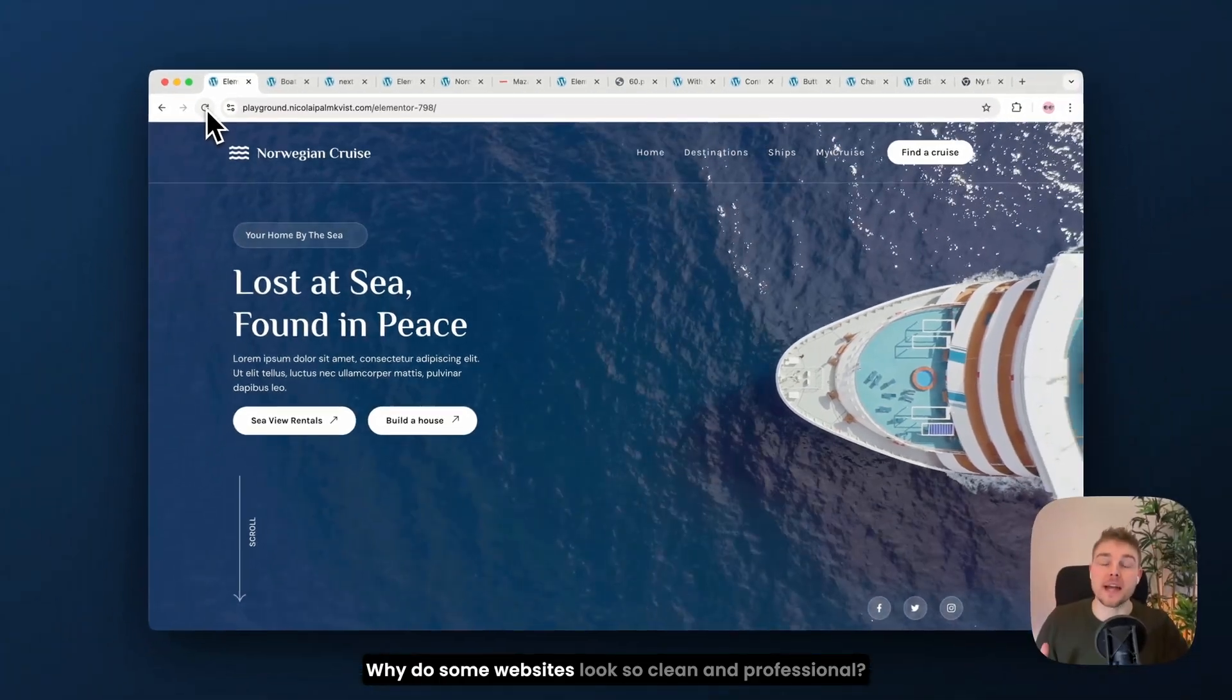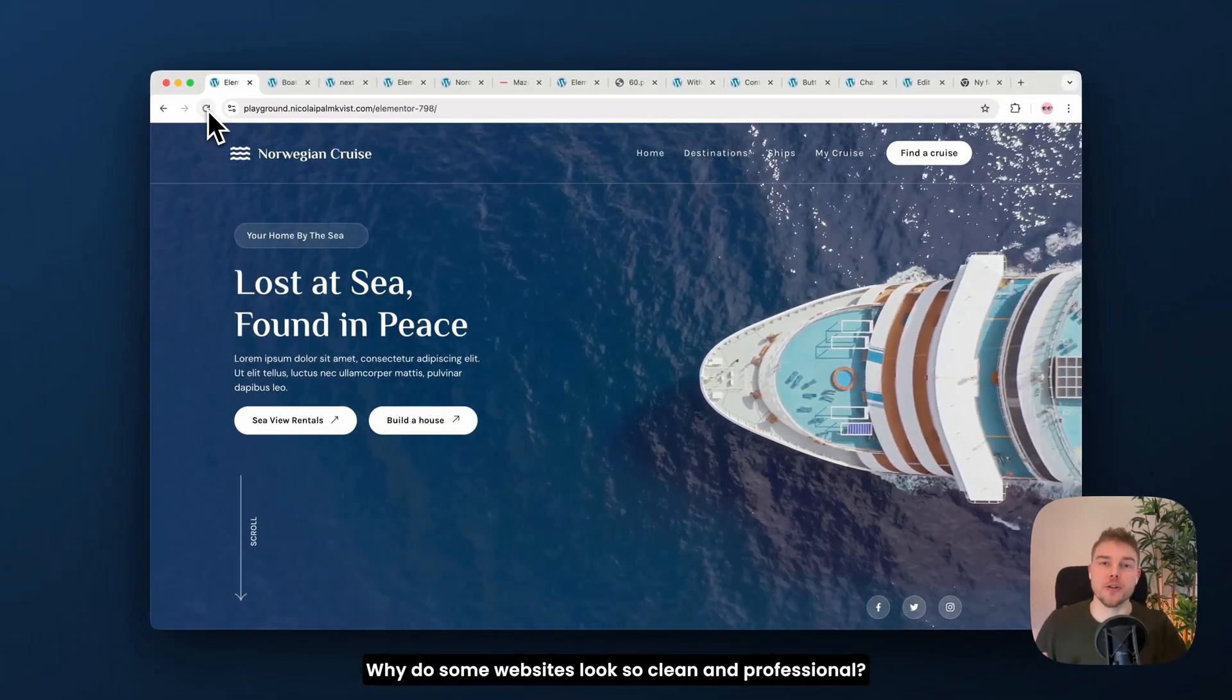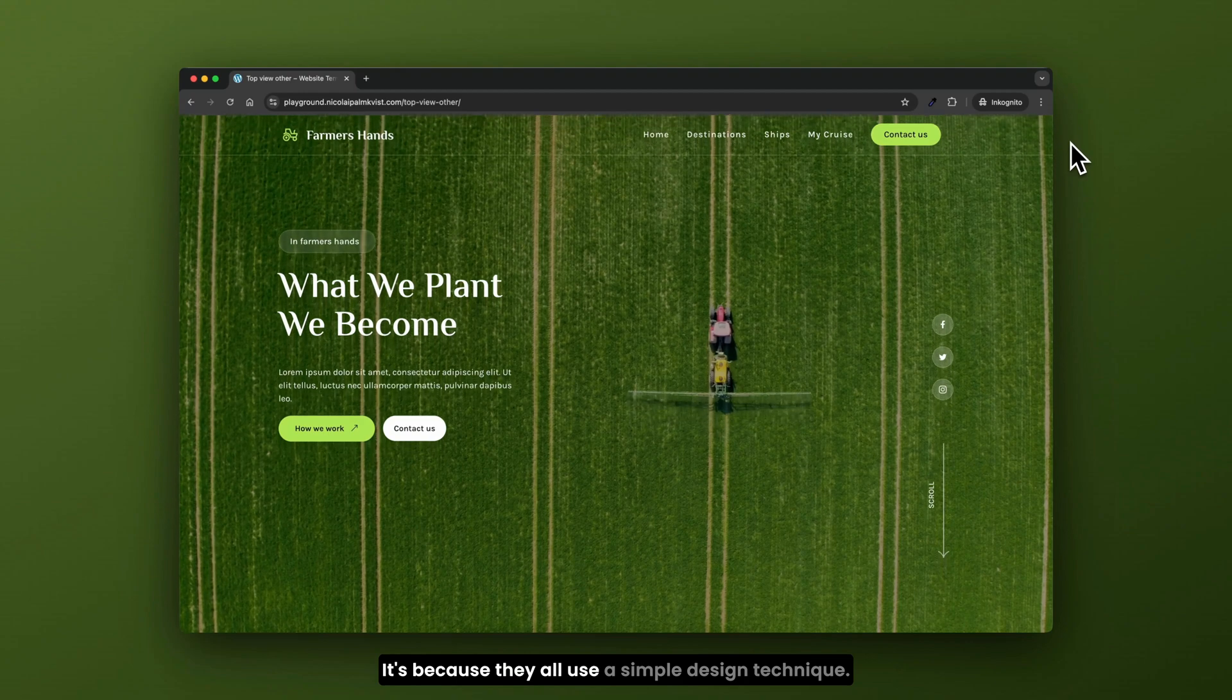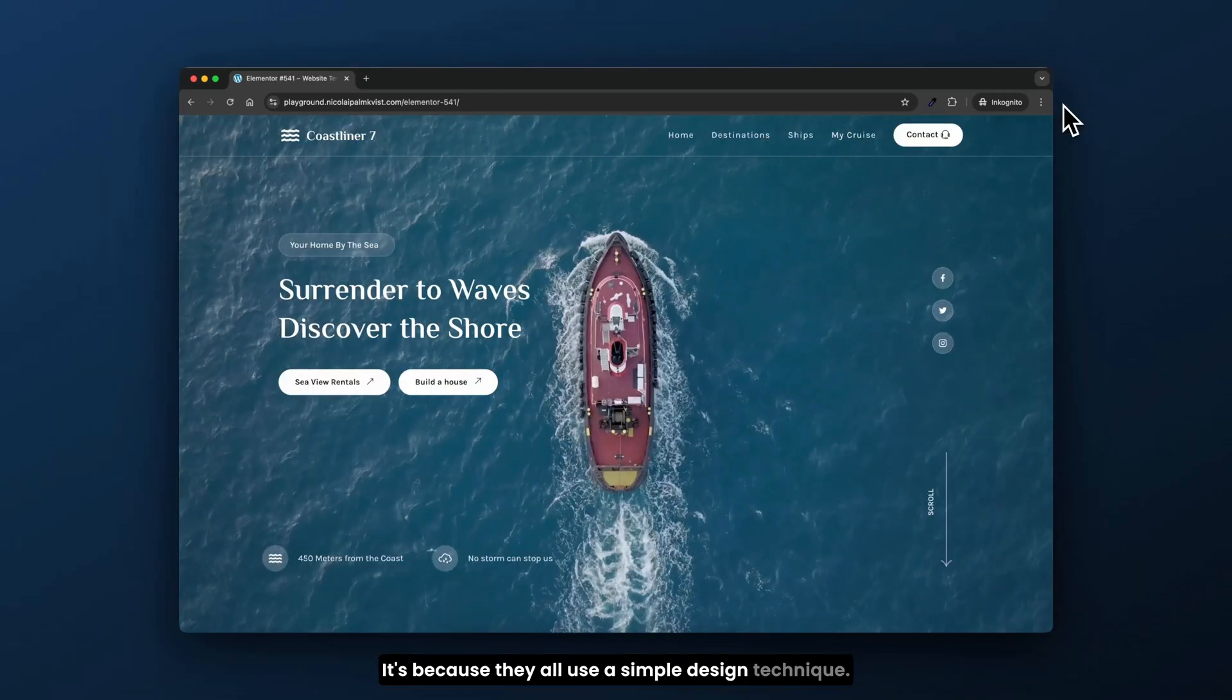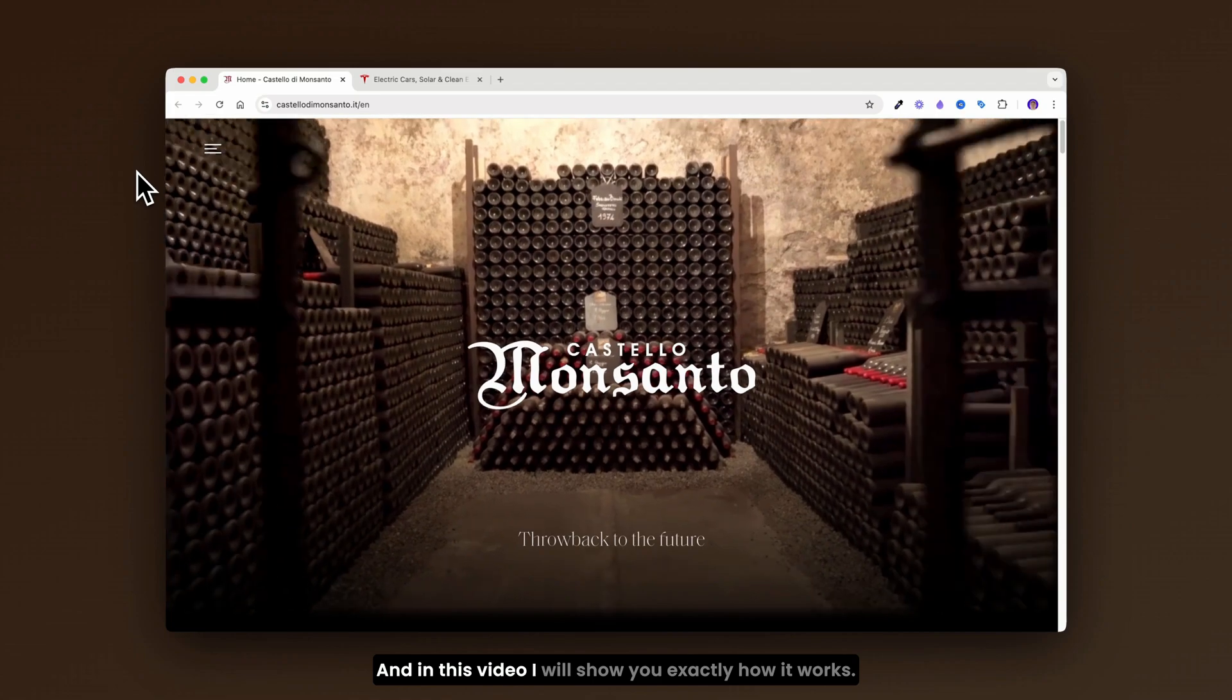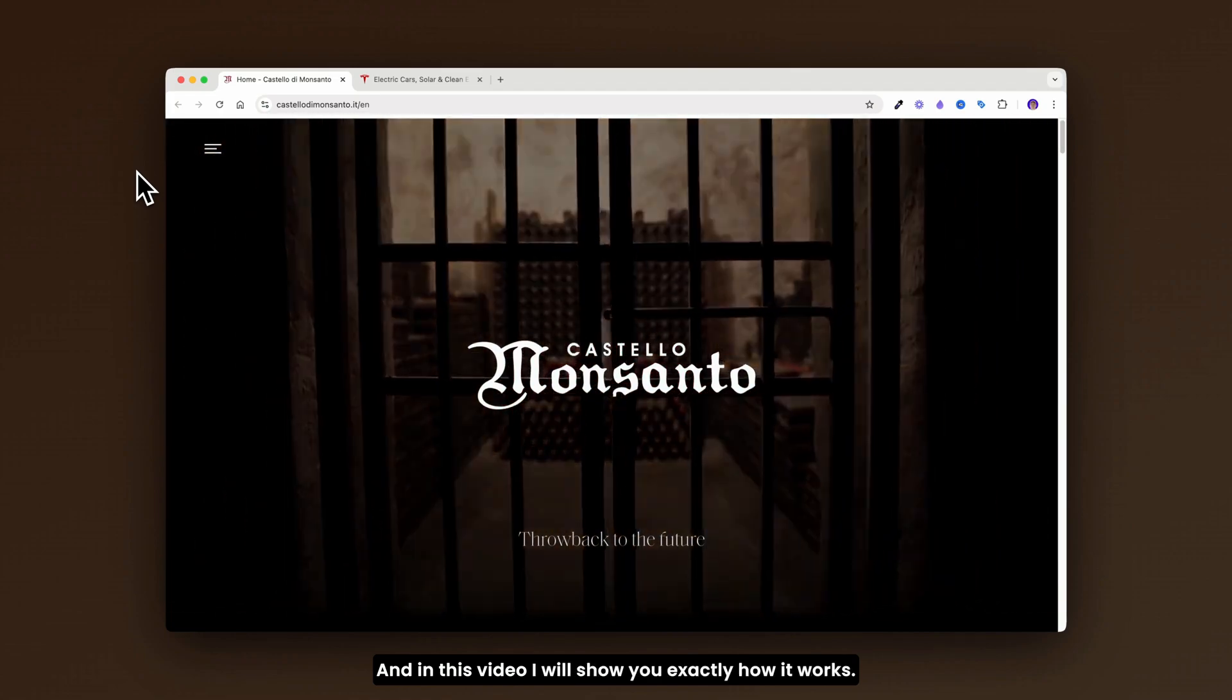Why do some websites look so clean and professional? It's because they all use a simple design technique, and in this video I will show you exactly how it works.